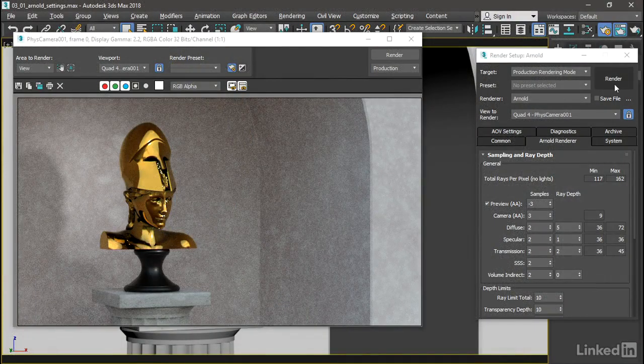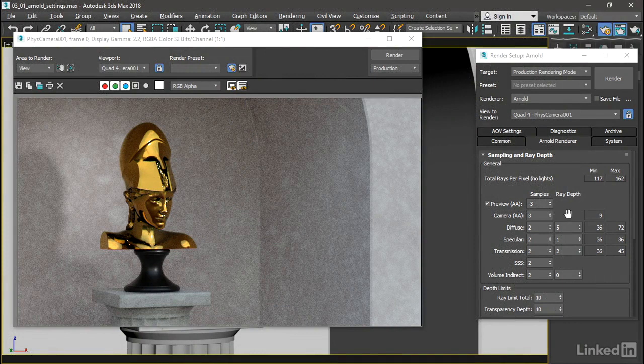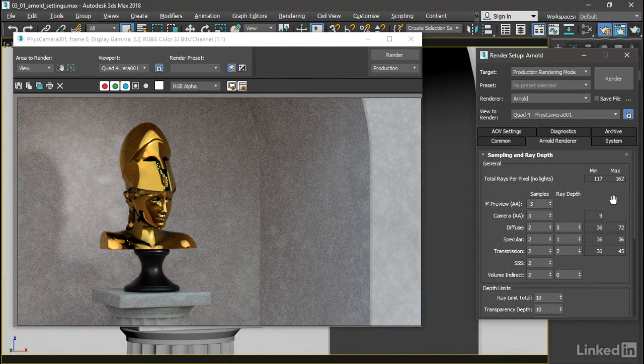Increasing the number of diffuse bounces brightens up the shot. We don't have so many dark corners in our rendering. All right, so that's how we can give a little bit better global illumination effect. Let's clean up the grain in the rendering. We can increase the camera anti-aliasing samples up to five.